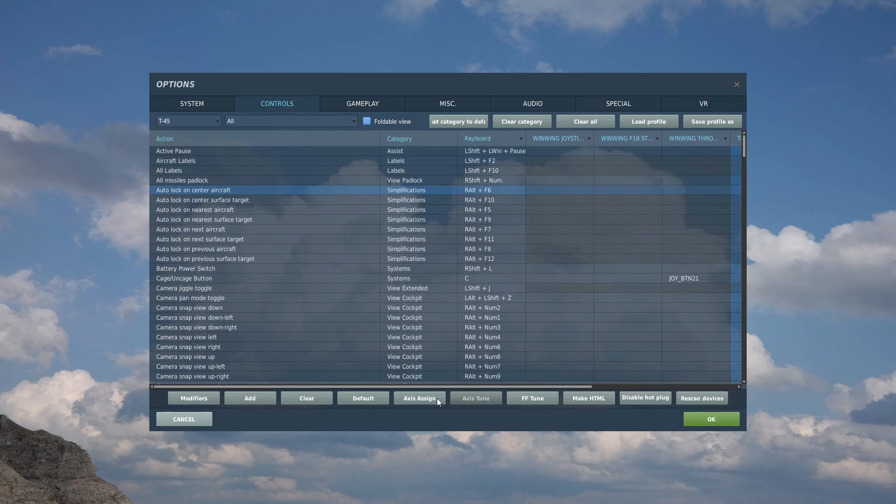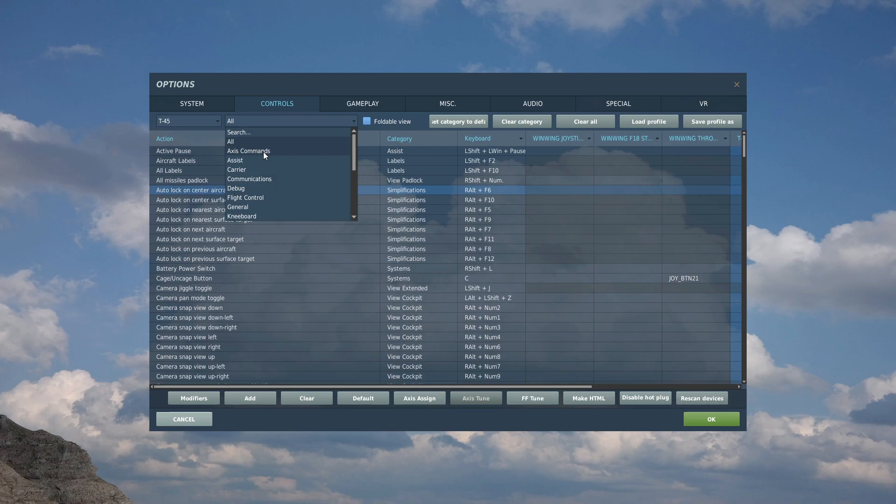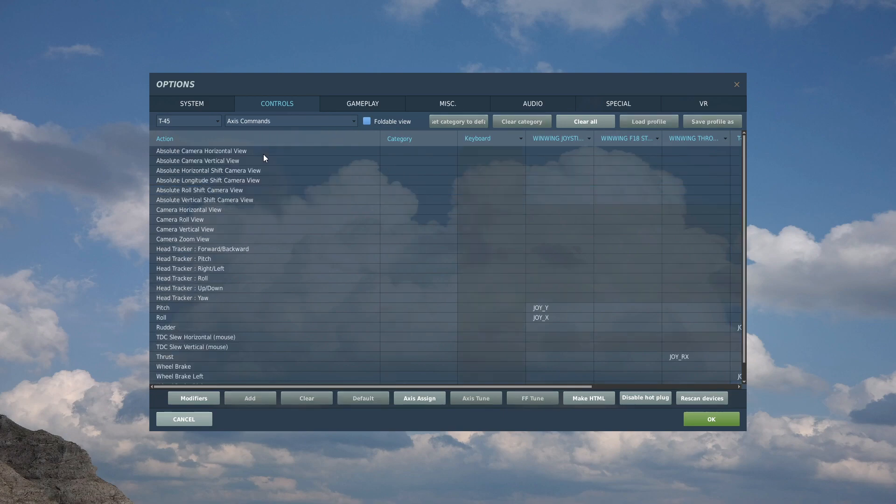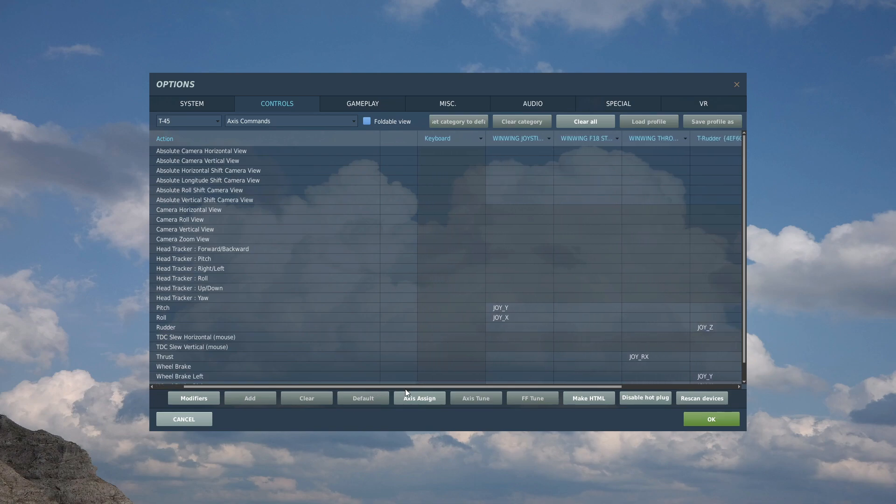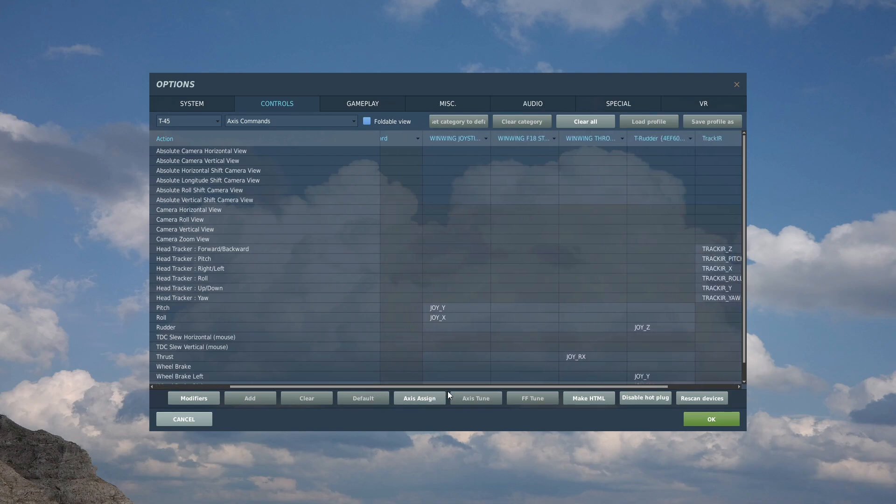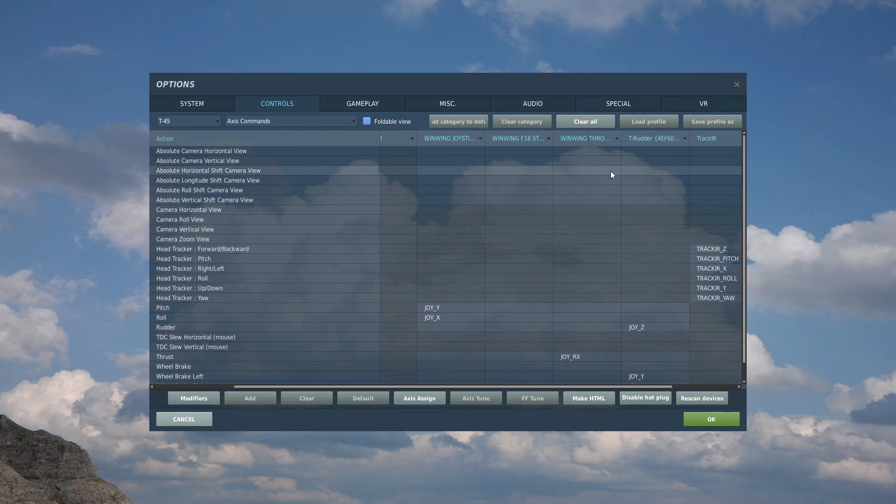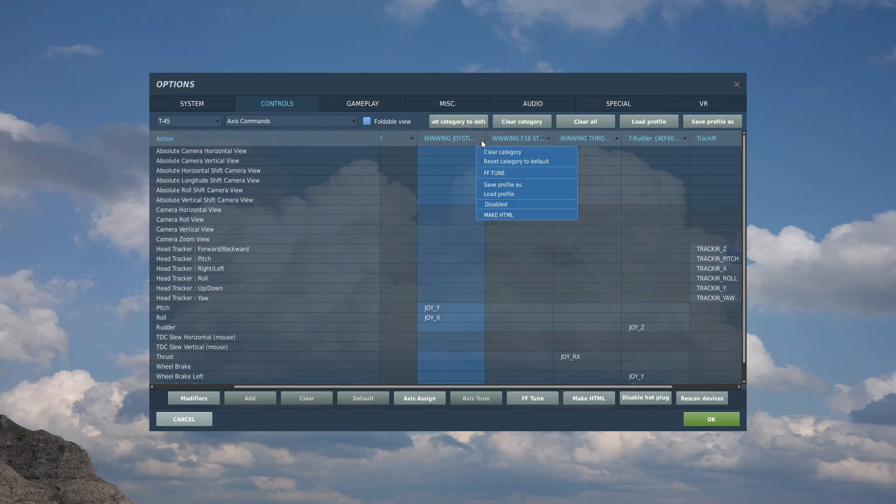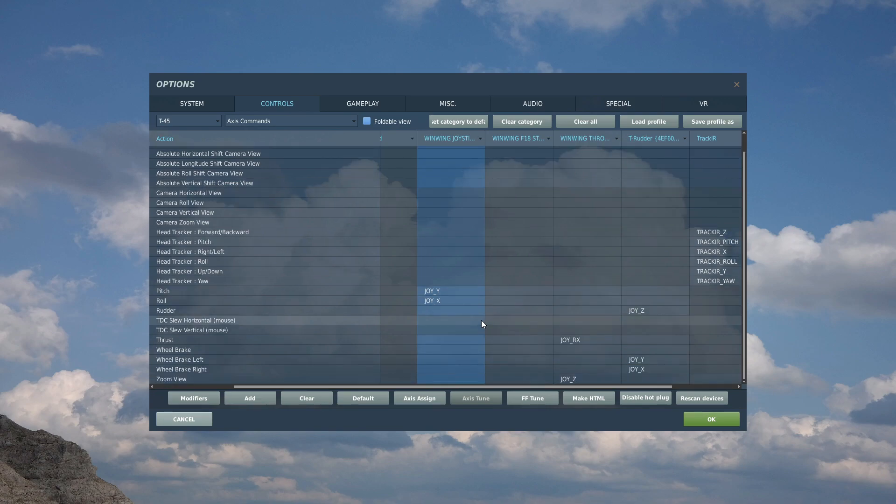First thing to do is to go to axes commands. Now in some cases it will have a guess if you haven't set these up, and it will almost certainly get them wrong. If that's the case, then for all of your HOTAS and your rudder, I suggest clicking here and go in, clear category. So if we start from fresh, okay I've set mine up and I'll show you what I've set.